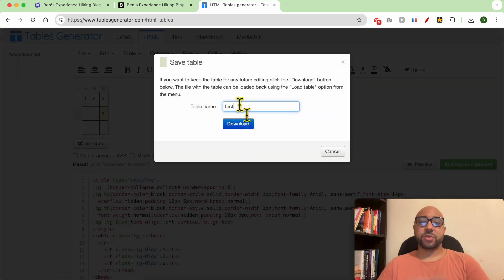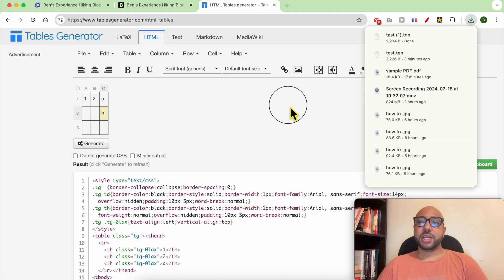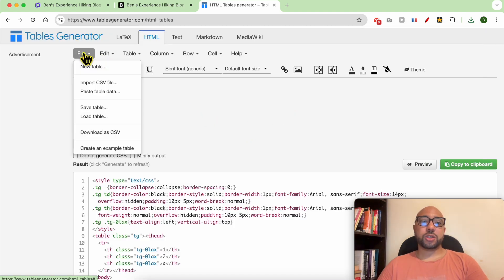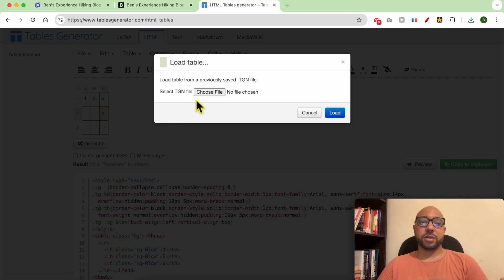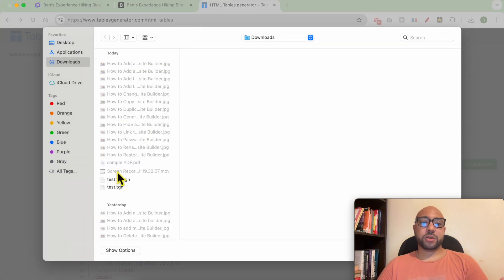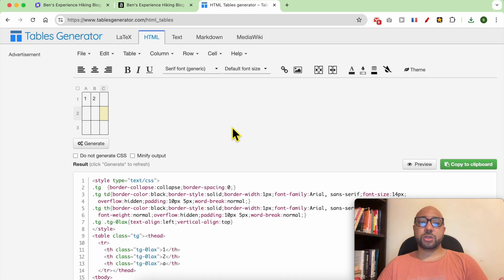Now when you want to edit this table in the future, just go to File, then Load Table, locate your table on your computer and load it to continue editing it. Then add it to Hostinger using this Copy to Clipboard button.